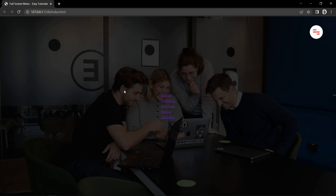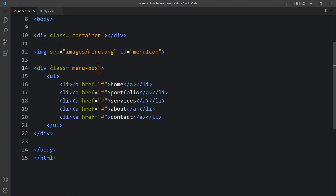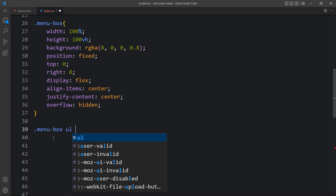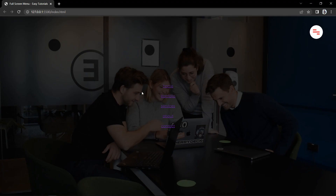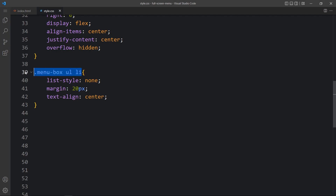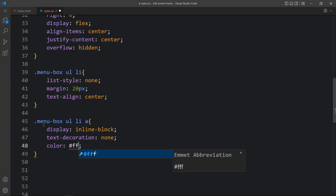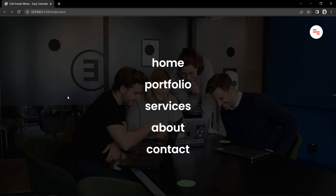Now we have to change the color and add some spacing. For the list items we will add list style none, margin 20px, and text align center. For the anchor tags we will add display inline block, text decoration, color, font size, font weight, and position relative. You can see it looks good with some space around each link.